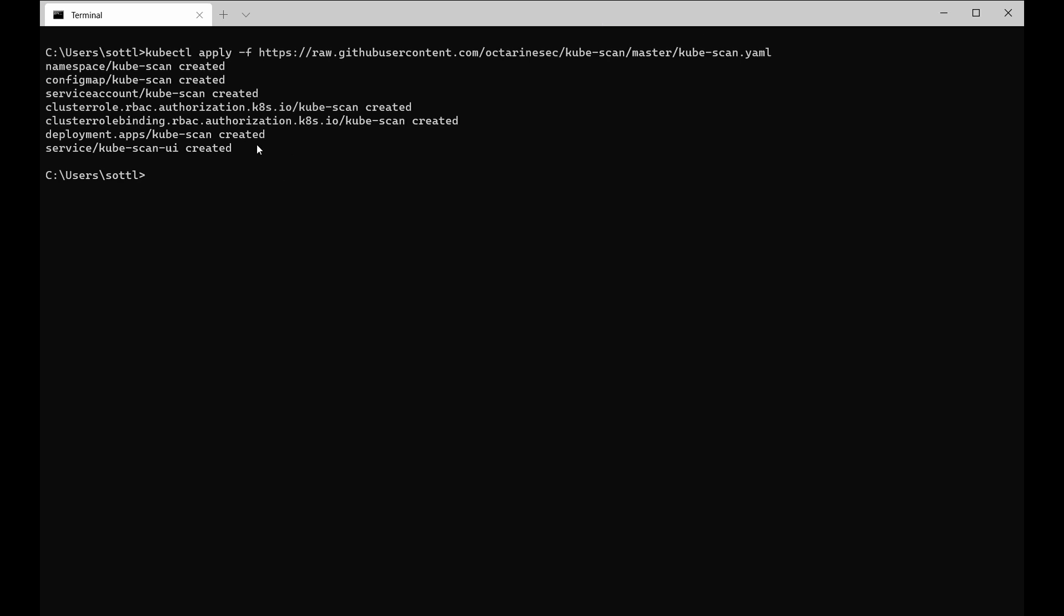As you see, the namespace config map service account is created and then we need to continue with kubectl port forwarding enablement. So kubectl port forward on specific namespace, in our case it will be namespace kubescan.